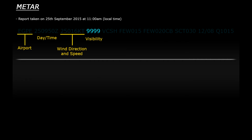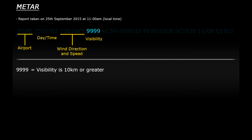The next four numbers represent the visibility in meters. So in our example it reads 9999 which means the visibility is 10 kilometers or higher, which is obviously very good. However if it was a foggy day this may read something like 2000 if you could only see a distance of 2000 meters or 2 kilometers.